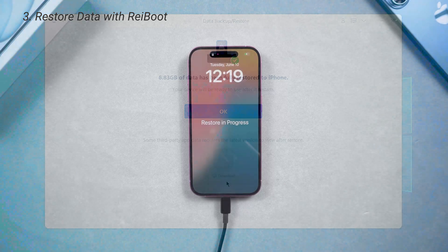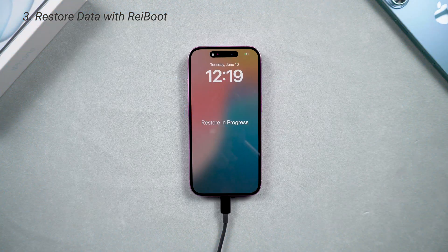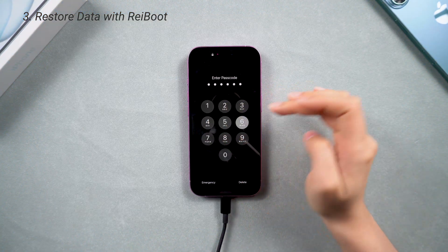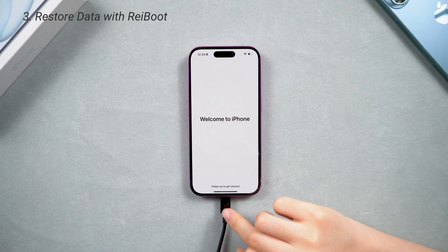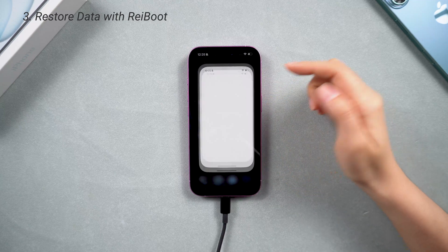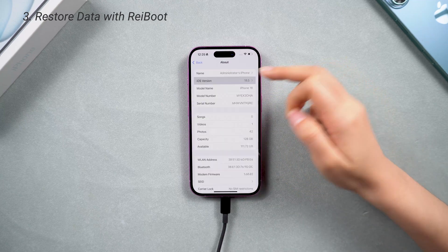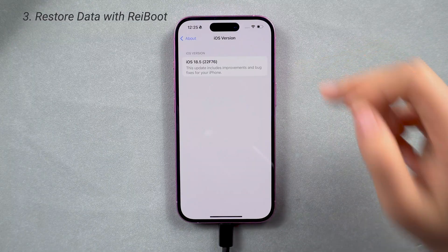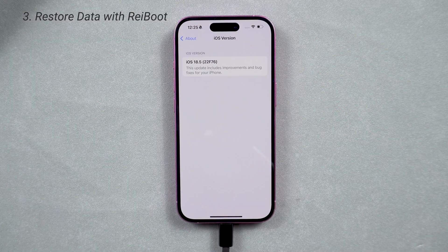All your apps, photos, and other data will be restored, and your phone will be downgraded to the version you like. And that's it — your iPhone is now back on iOS 18 with no data loss.